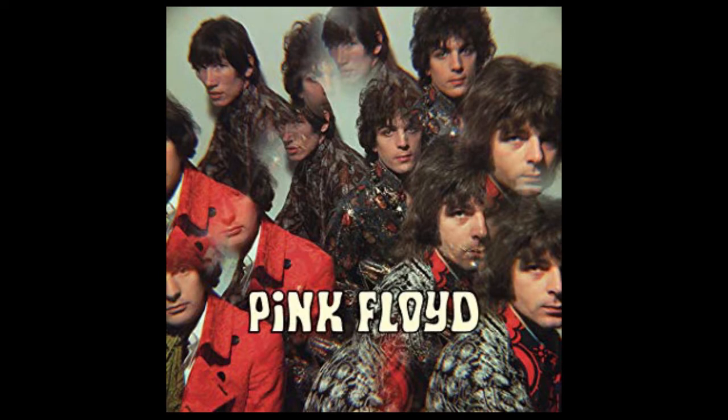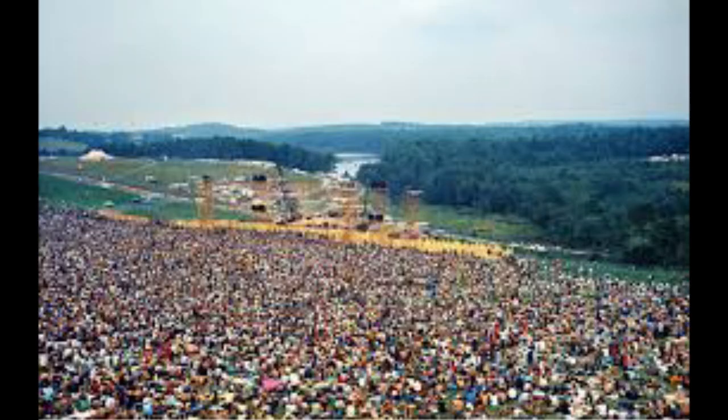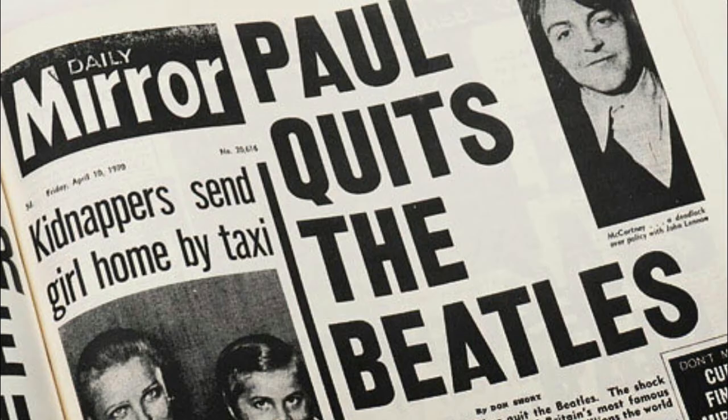Pink Floyd even released their debut album during this era. The era was at the highest of its popularity at the Woodstock Festival of 1969, which was mostly featured by a lot of psychedelic artists. It began to decline with the early deaths of Hendrix and Joplin, as well as the breakup of The Beatles.